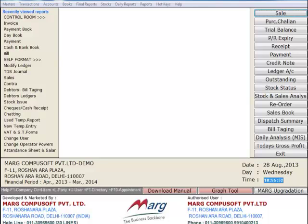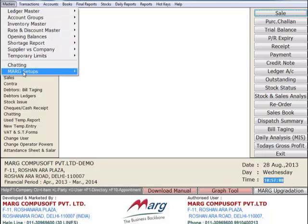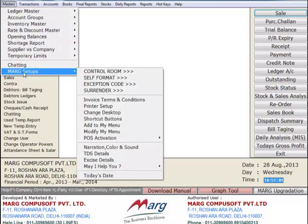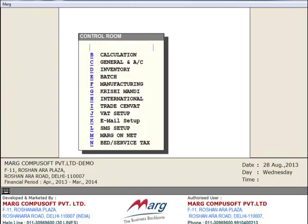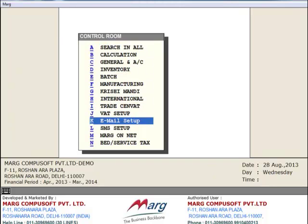Hello friends, in this tutorial we are going to learn about email setup. So for that, first you will click on Masters, then Mark Setups and then Control Room. Now from Control Room, you will select Email Setup and then press Enter.